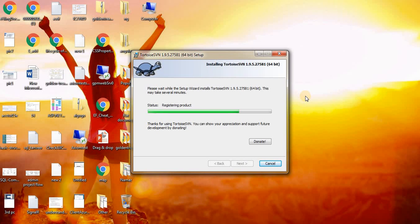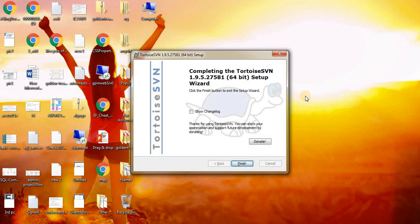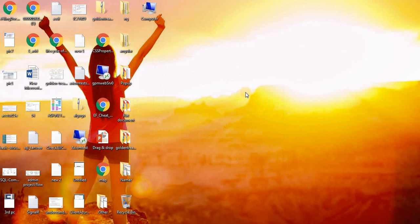It is installing. Installation is completed. Now create one folder.